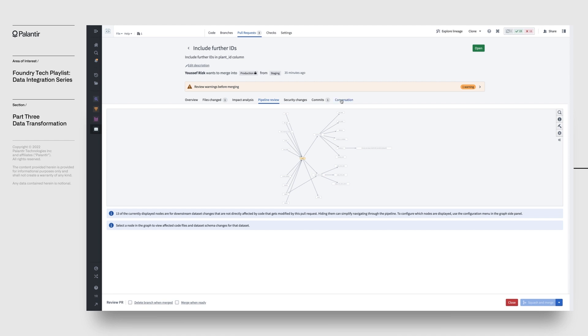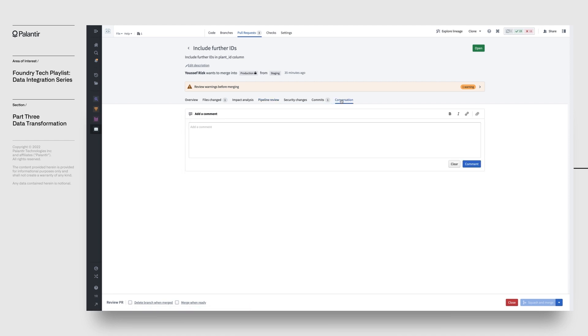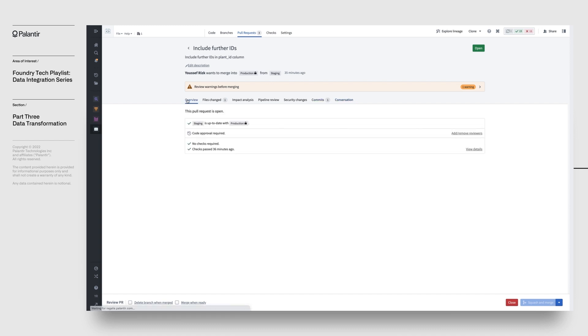A conversation tracker allows you to keep track of comments. Once everything looks good, your reviewers can approve and merge the PR, which will merge your modifications back into the production pipeline.